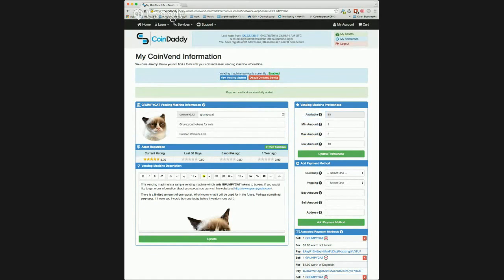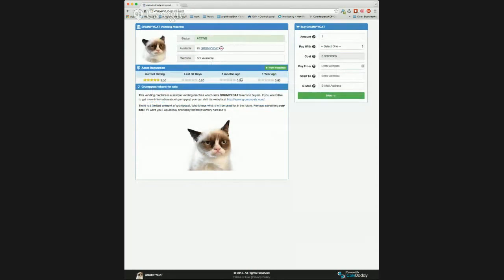Now that we have set up the Grumpy Cat vending machine and configured some payment methods, let's take a look at what the vending machine looks like by clicking the View Vending Machine button. Here we see our Grumpy Cat vending machine, complete with the title, description, and image we just uploaded. You can clearly see the amount of Grumpy Cat that is available, as well as the asset reputation information, so potential buyers can see your asset reputation history.